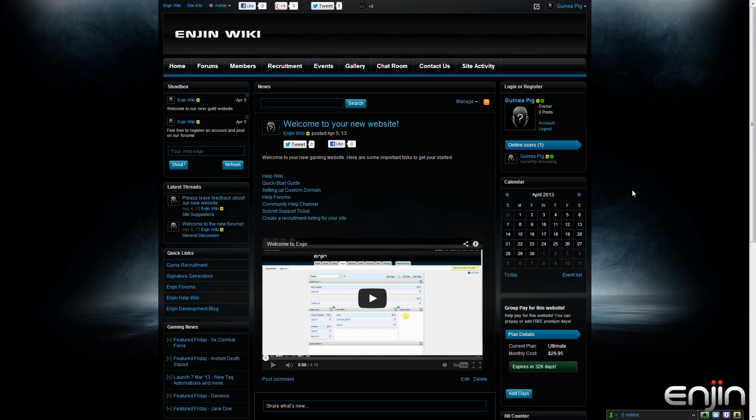Hi everyone, this is Todd O'Dell with Enjin.com and I'll be showing you how to transfer ownership of your website.